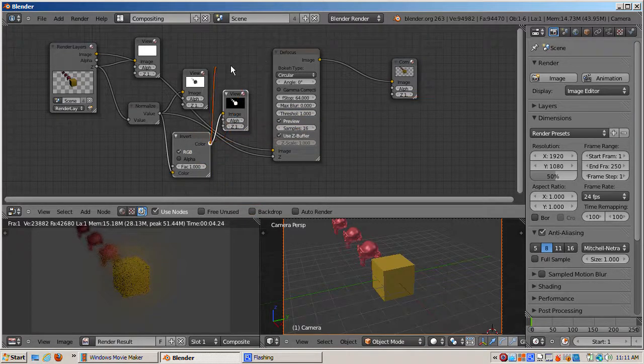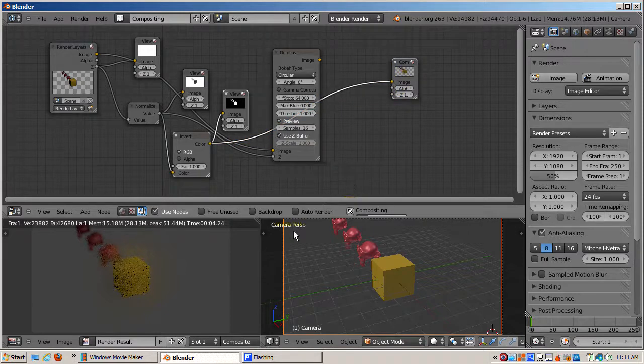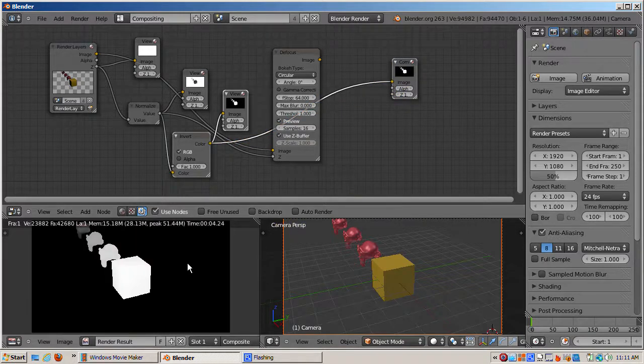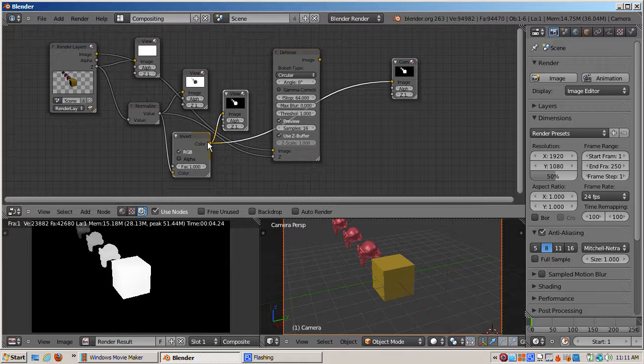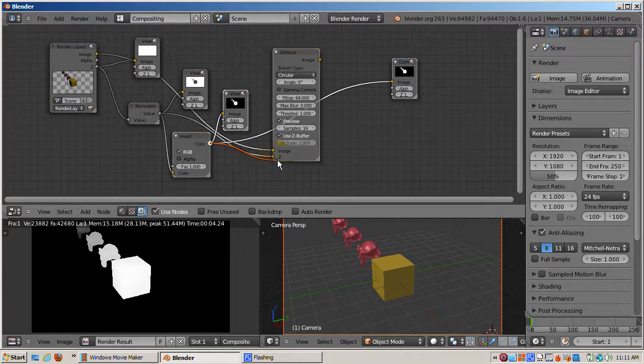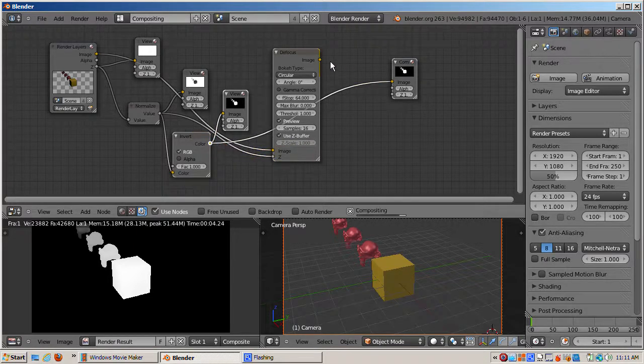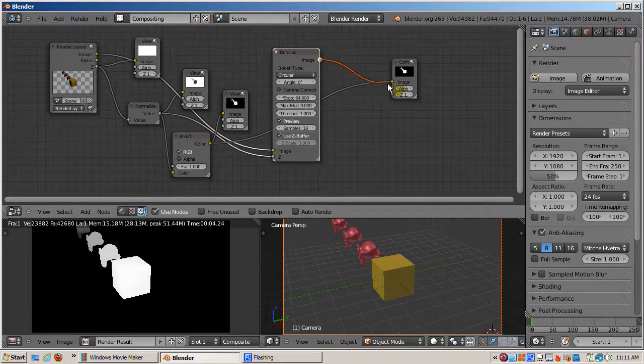Now I'll hook the output color socket of the invert node to the input Z socket of the defocus node. Now we have the desired depth of field effect. The cube is in focus while the monkeys are progressively blurred, depending on how far back they are from the camera.